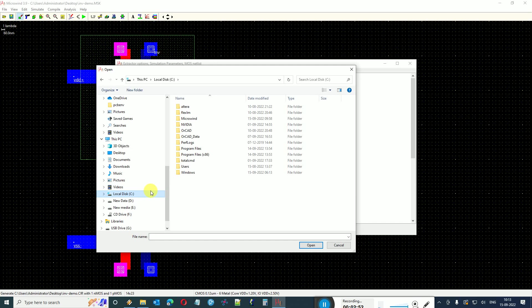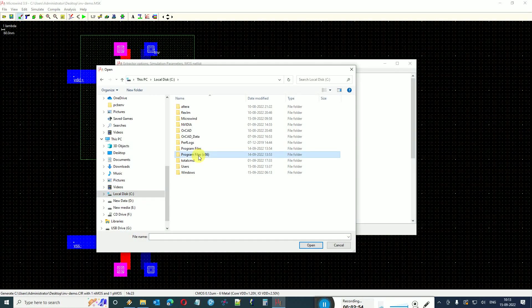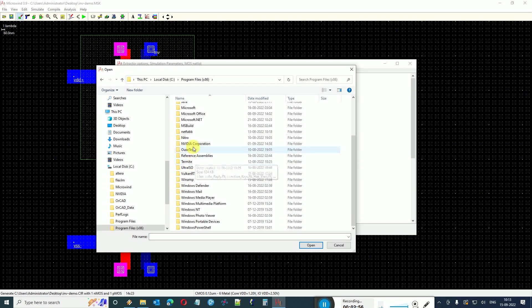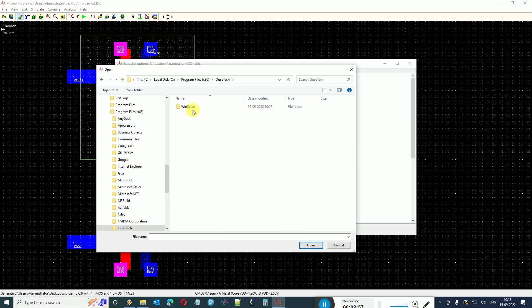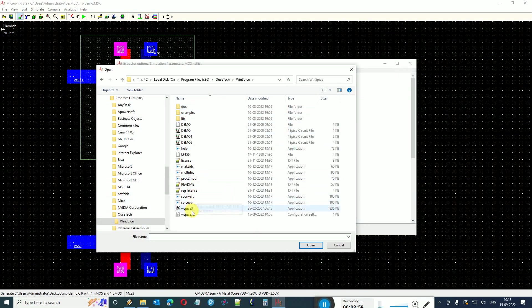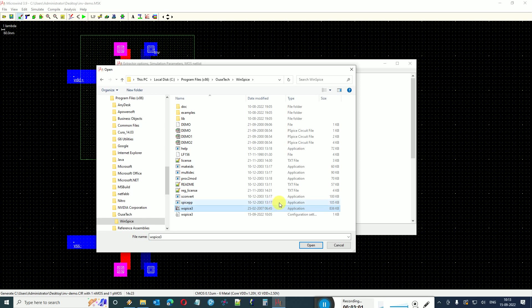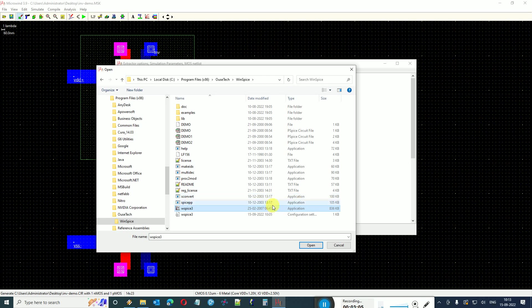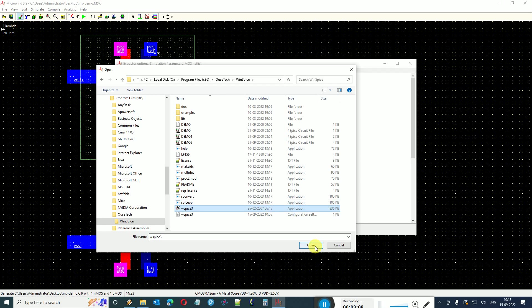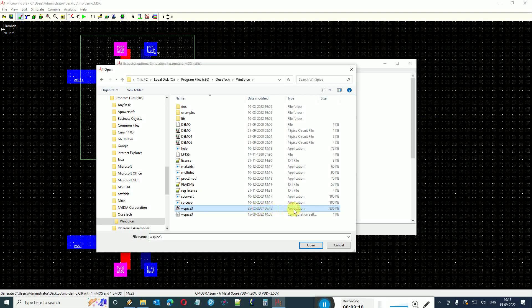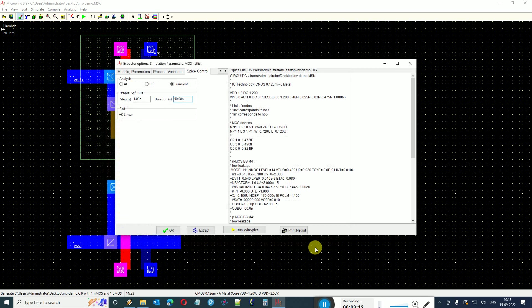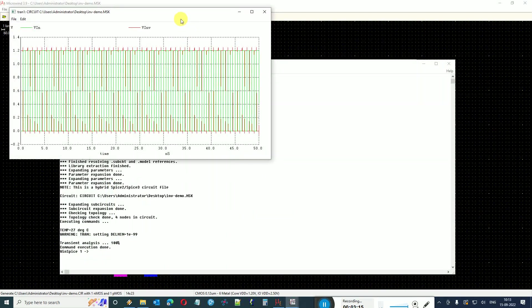I just say okay and it will ask you to give it the path for WinSpice. In my system it installs in C:\Program Files\LTspice\WinSpice. In your case it might be a different location, so you have to browse to the location where you have installed the WinSpice program. Just select the WinSpice 3 application and click open.